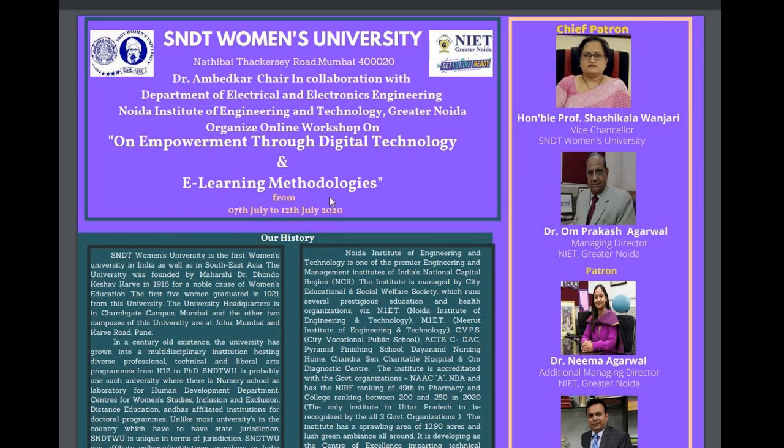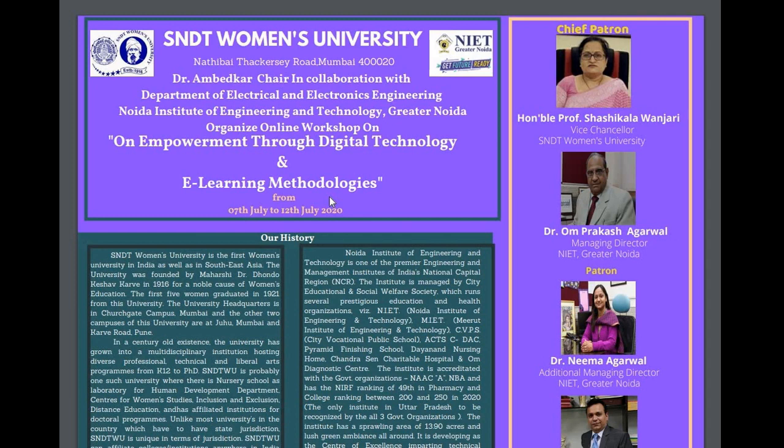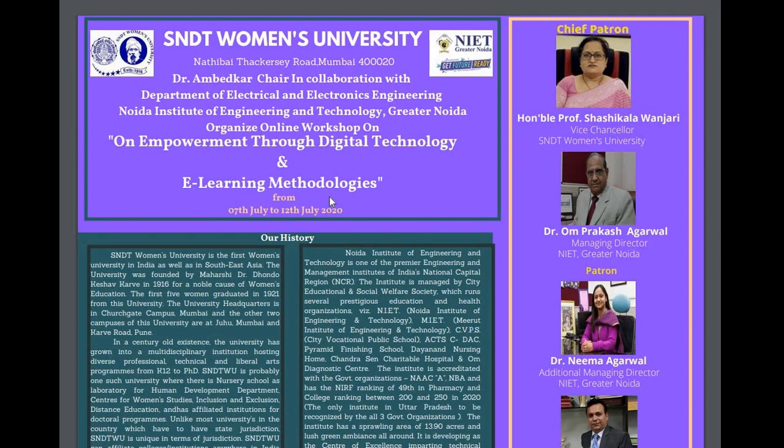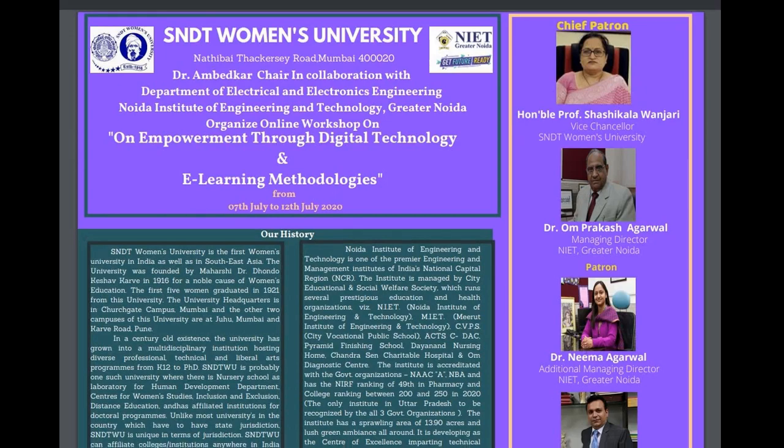Hello all, welcome to this online workshop on empowerment through digital technology and e-learning methodologies organized by SNDT Women's University Mumbai in collaboration with Department of Electrical and Electronics Engineering, NOIDA, Institute of Engineering and Technology, Greater NOIDA.